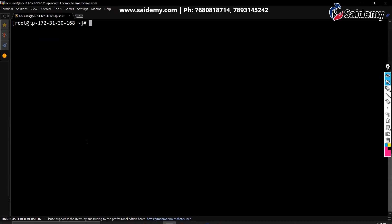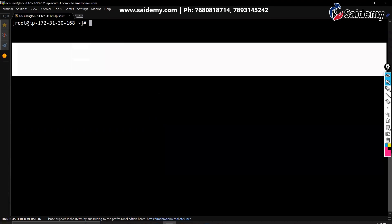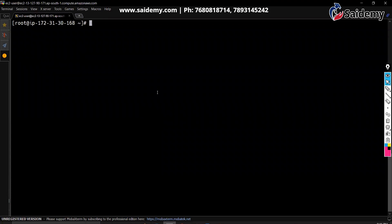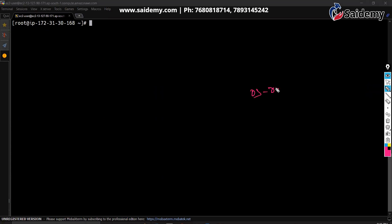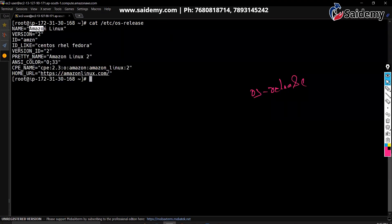If you want to see which operating system you are using — right now I know I'm using Amazon Linux, but how can you confirm? It could be Red Hat Linux or Ubuntu, because commands remain the same. OS-related information is stored in one file. That file is /etc/os-release. To see OS information, you open this file with: cat /etc/os-release. Now you can see I'm using Amazon Linux.